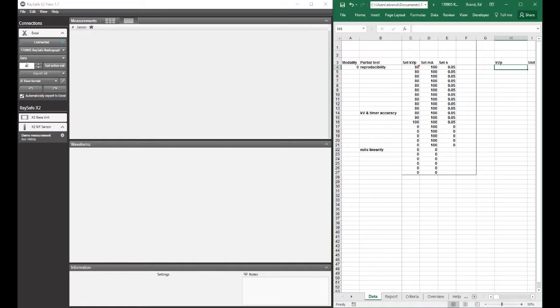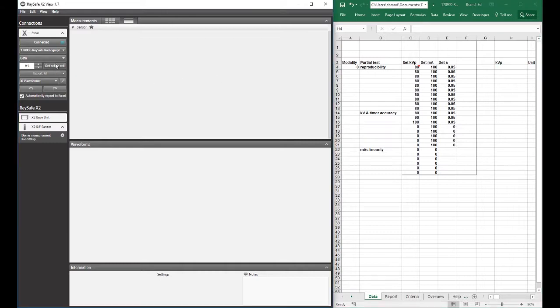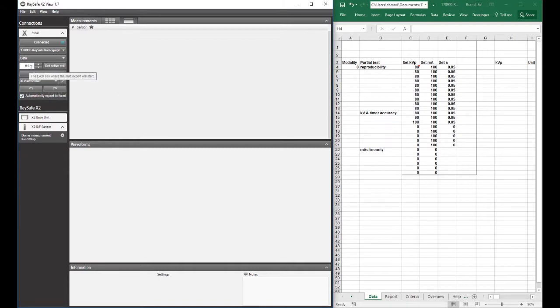But first to do that, I either need to type H4 as a starting cell, or since I have selected cell H4, I can get active cell. And it automatically puts it here, showing that the starting cell is going to be H4.